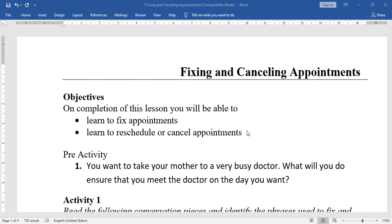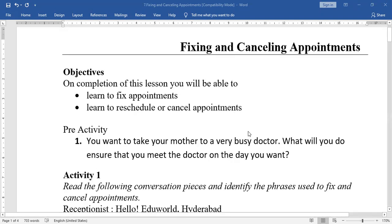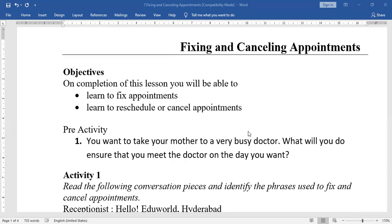Before that, here is one pre-activity. You want to take your mother to a very busy doctor. What will you do to ensure that you meet the doctor on the day you want? The doctor is very busy — generally, patients will be more than 200. Generally, we take an appointment — we give our name well in advance and get an approximate time and date. We ask the attendant at what time, morning or evening.